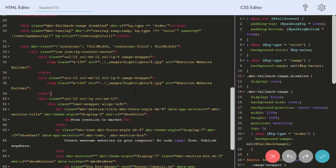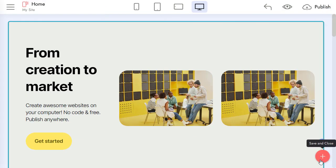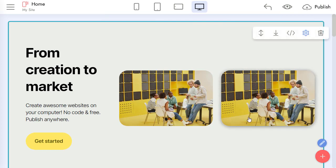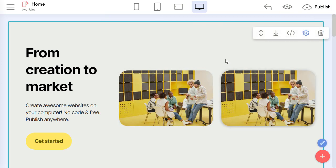Let's preview it. We can see two images with shadow effects on hover. Our changes work.